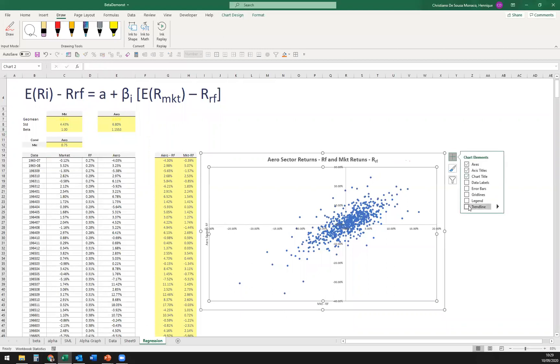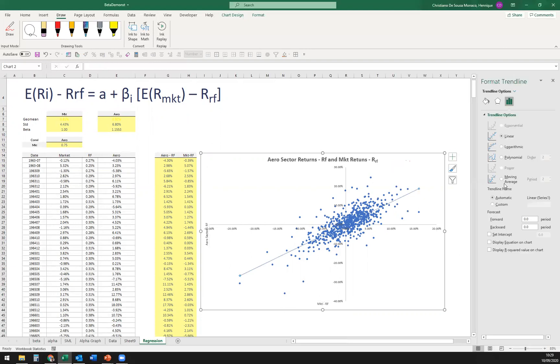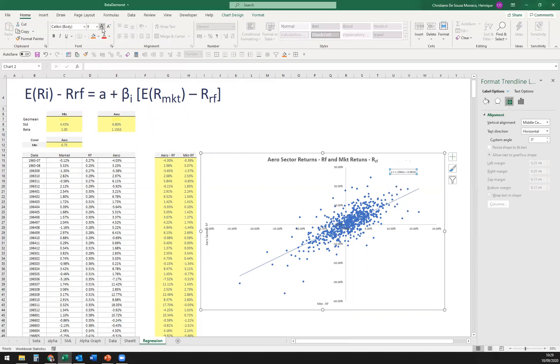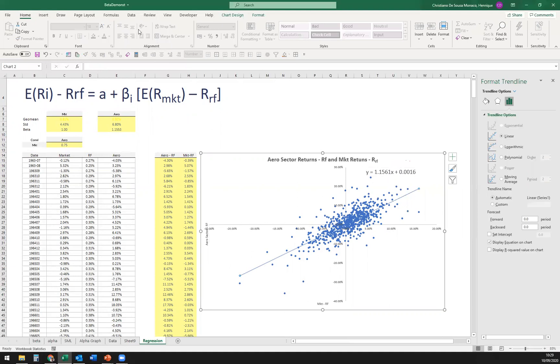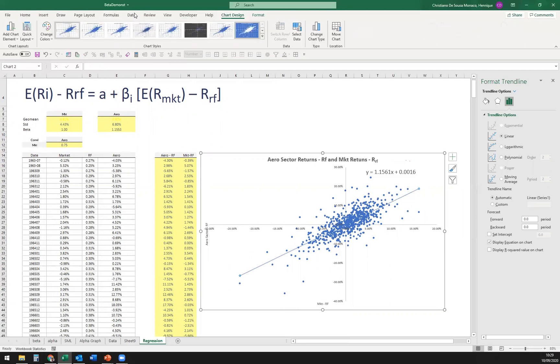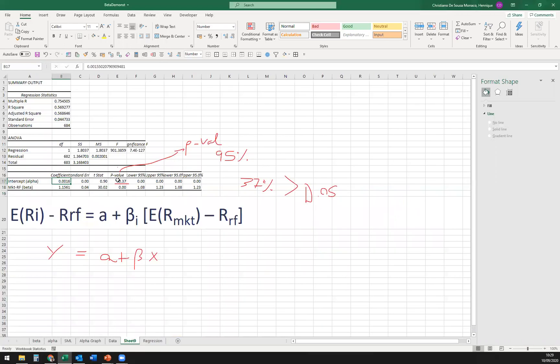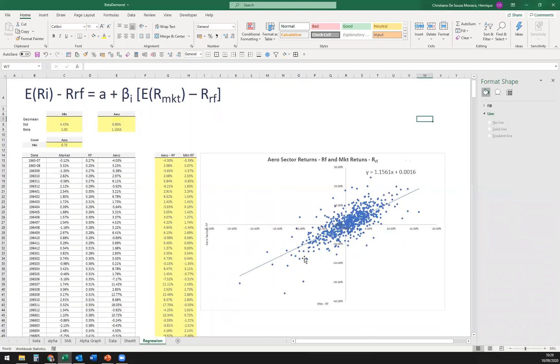In fact, we could have just have drawn here the trend line and showed the equation here on chart. And that's exactly what we saw there on that regression analysis. The only difference is that by doing it, we can determine if it's a significant alpha or not.